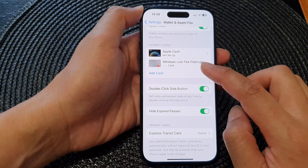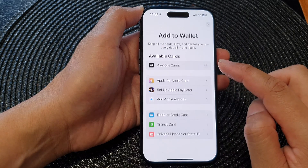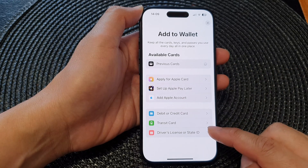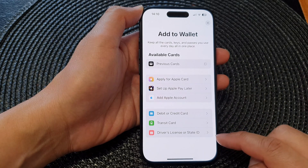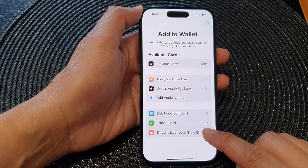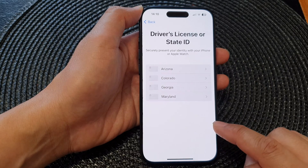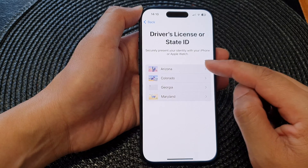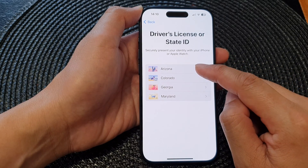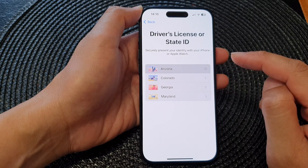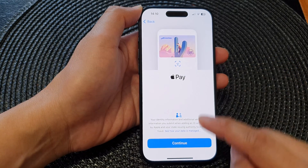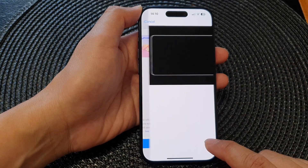Next, tap on Add Card, then scroll down to the bottom and tap on Driver's License or State ID. Select the state that you would like to use and then tap on the Continue button.